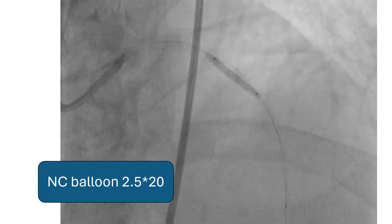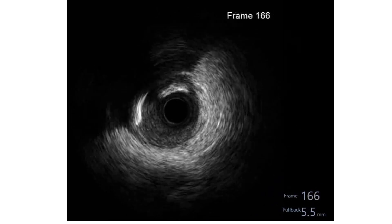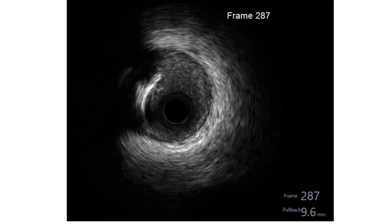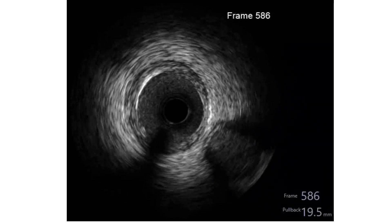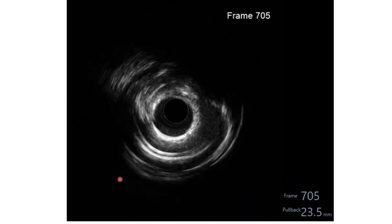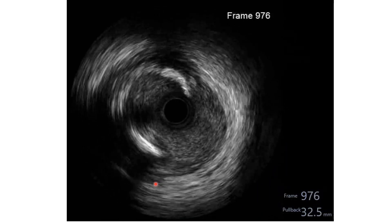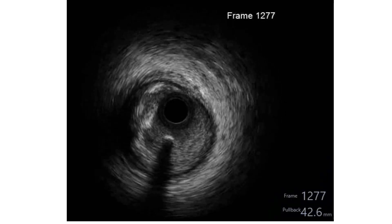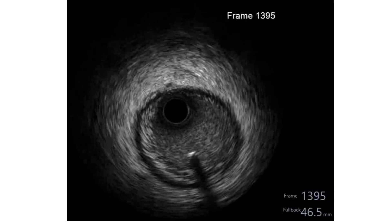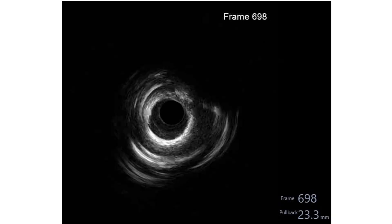We dilated further with an NC balloon 2.5 by 20 and performed IVUS. The IVUS shows the distal LAD, which is rather small, then the calcified nodule, then an area of normal LAD, then the bifurcation. Just before the bifurcation is the tightest part of the LAD with a ring of calcification, and proximal to that there is around a 270 or 180 degree arc of calcification. As we go more proximal, the LAD appears fairly normal.